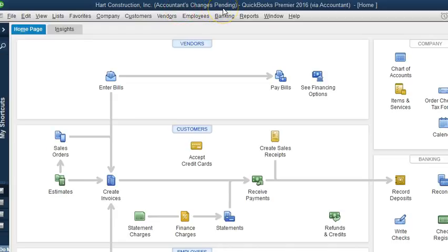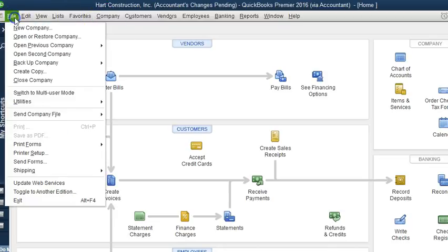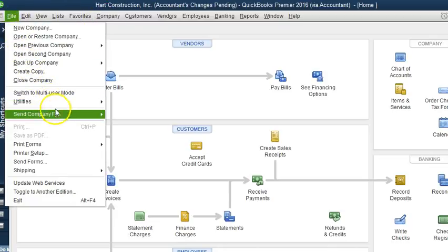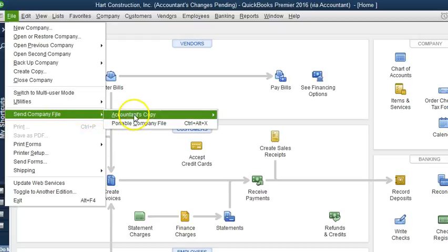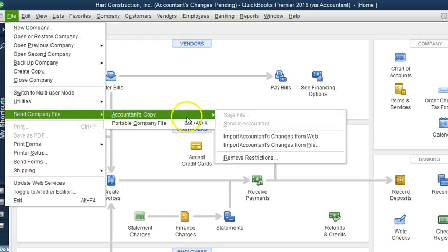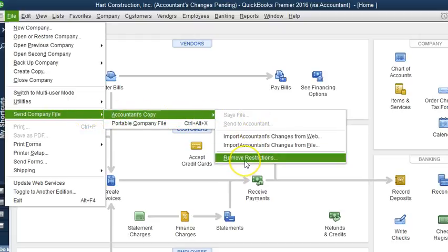To remove this, we need to go to File, then Send Company File, Accountant's Copy, and we're going to select Remove Restrictions. If you're absolutely sure you want to remove the restrictions, go ahead and click Remove Restrictions.